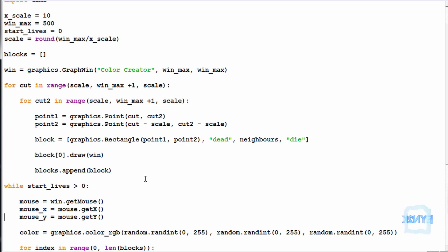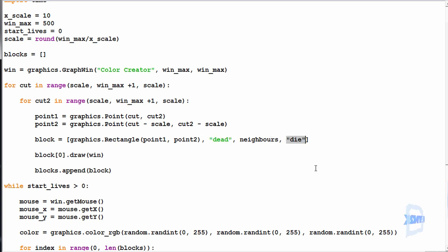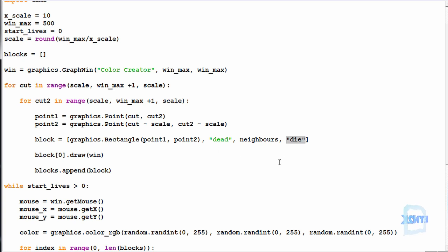One important thing to remember: because we have extra parameters in this list, it's going to be accessed by zero for dead, one for neighbors, two for die, and three for born. A lot of people might prefer to use a dictionary, but I just like dealing with lists and remembering where we append the items from. If it got much more complicated I'd probably use a dictionary, but in this case I think a list works fine as an object.